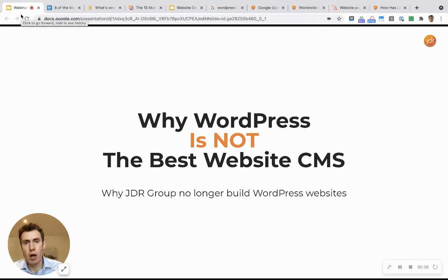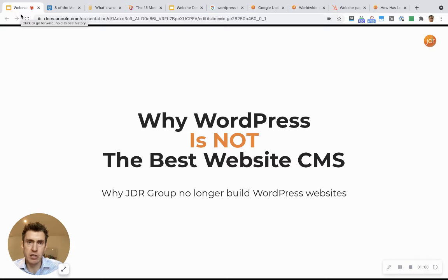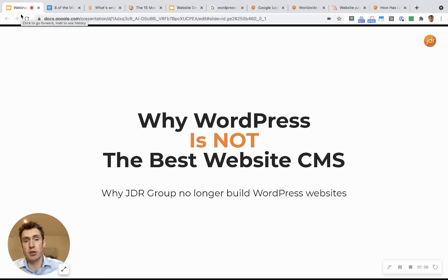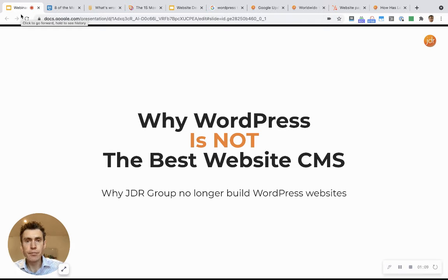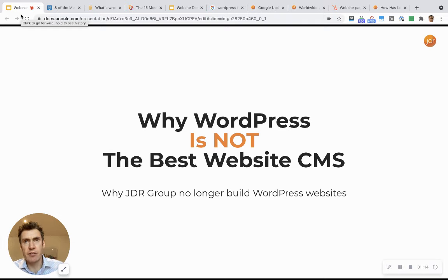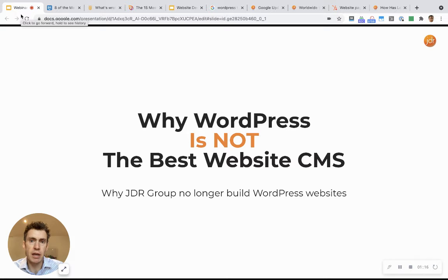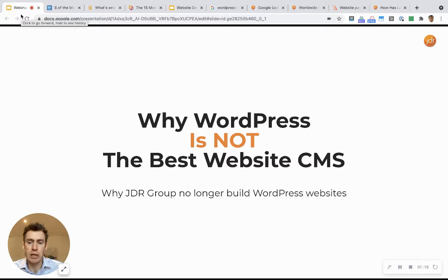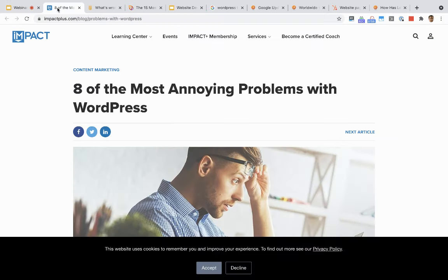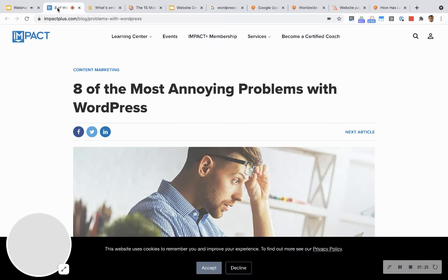But there are a number of issues with WordPress, and these came to a head last year, which meant that we took the decision at JDR to stop developing new websites in the platform. Because things move on, technology changes, and we believe that WordPress has actually become an outdated method of building websites.